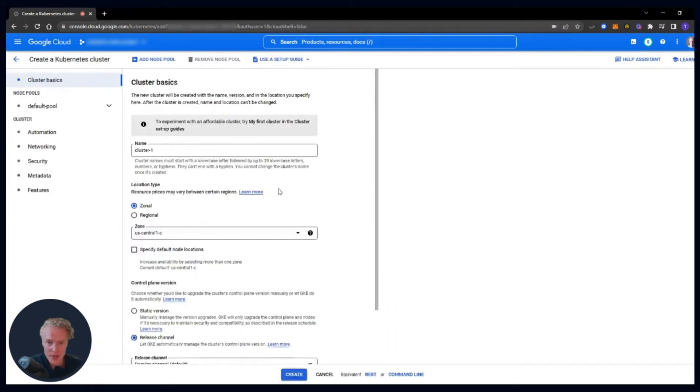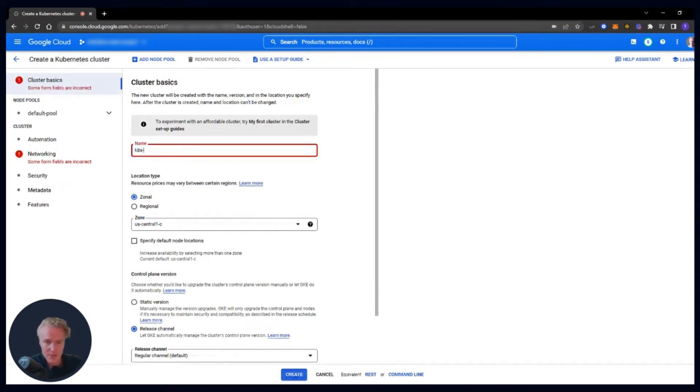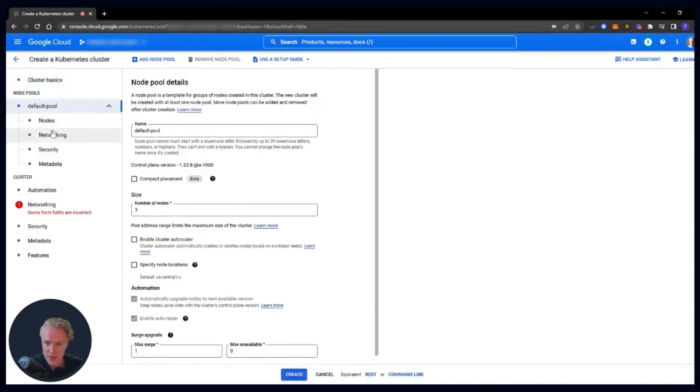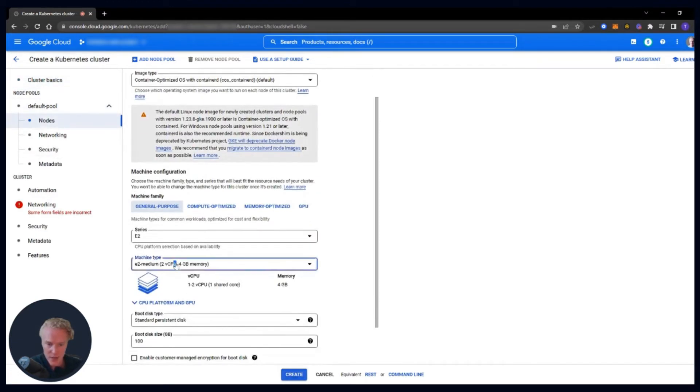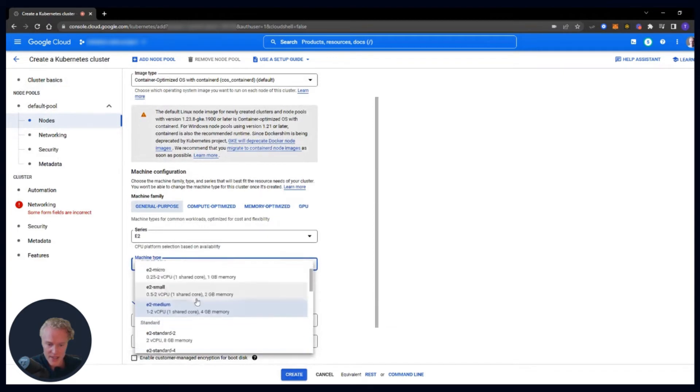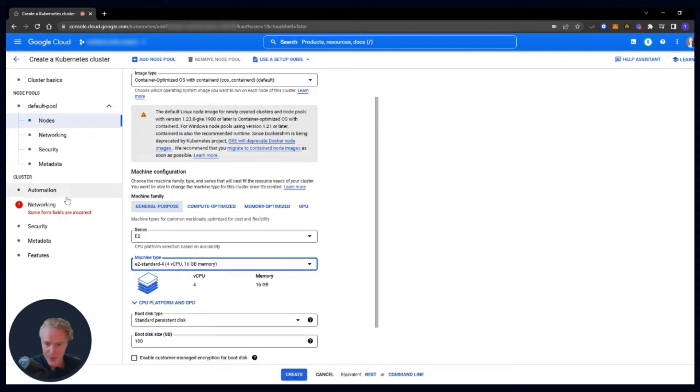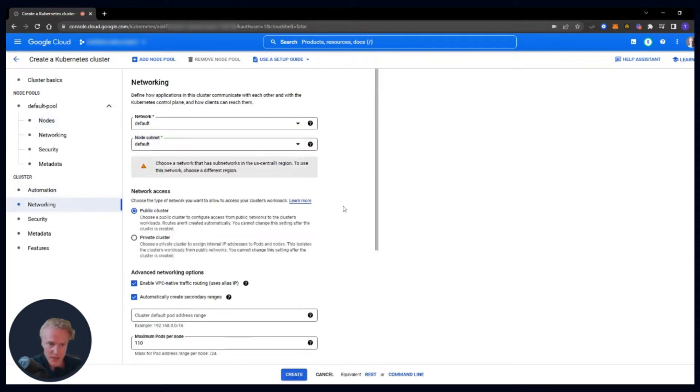We need to name it. We need to change the sizing of the nodes, and we also need to set the subnet. And then in the nodes, I recommend at least four CPU and 16 gigabytes of memory, and I will show you why later. And then in networking, set the subnet, which I have as a default.